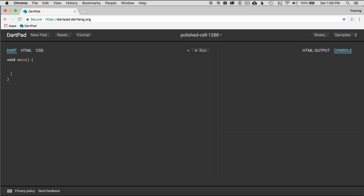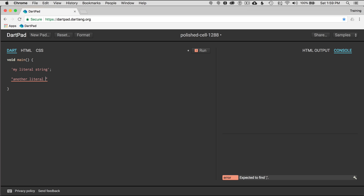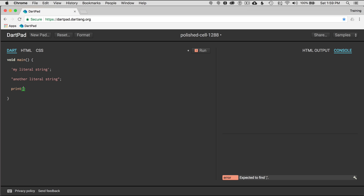I'm in the main method — I covered this in the previous episode where the application starts — and I'm going to show you my literal string. You can see that this doesn't error if I run the application. I'm going to do another string in double quotes. So I just used single quotes before; this one is a literal string in double quotes. I'll use single quotes in the print statement, and that will print it out to the console on the right. This is literally a string that can be printed out — I run it, and over here on the right it says 'literally a string'.